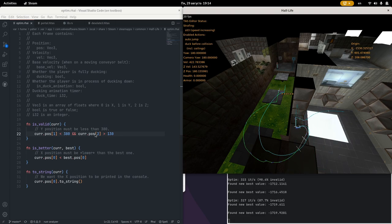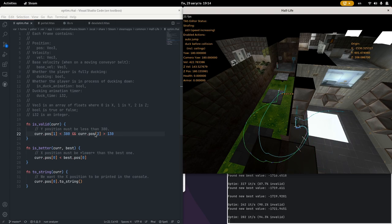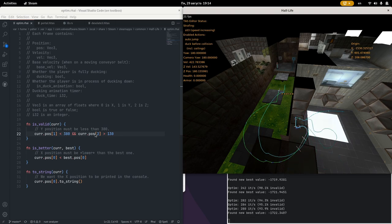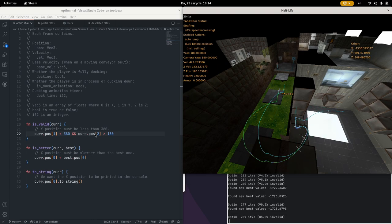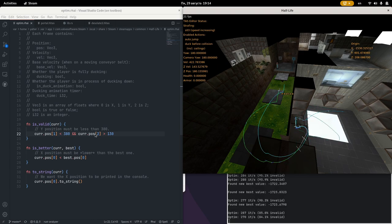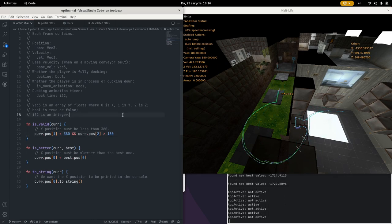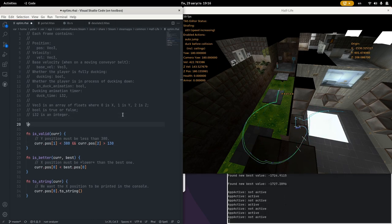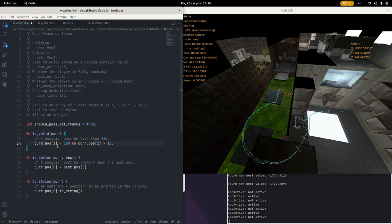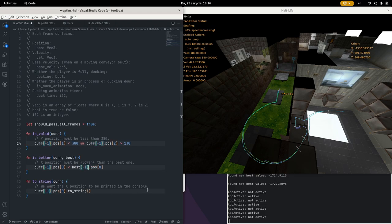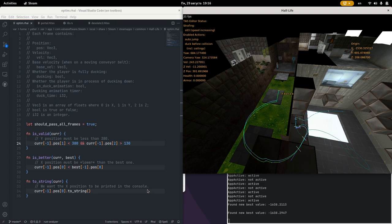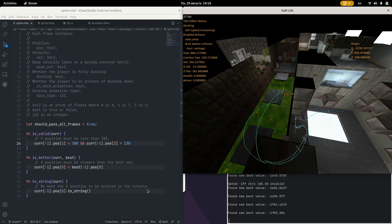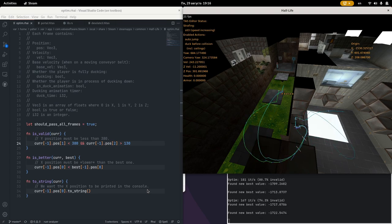For more elaborate checks, it's also possible to operate on all simulated frames of the brute force attempt, rather than just the last one. To enable this, define a should-pass-all-frames variable set to true. Now our functions will be called with arrays of frames, and we will need to fetch the last frame explicitly with the -1 array index, like in Python. This allows for more creativity in defining the optimization goal.